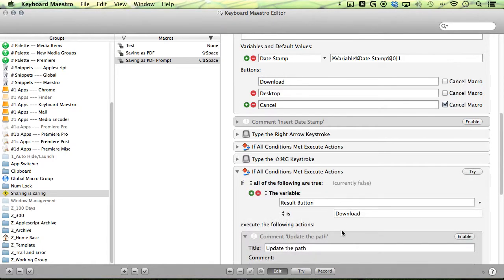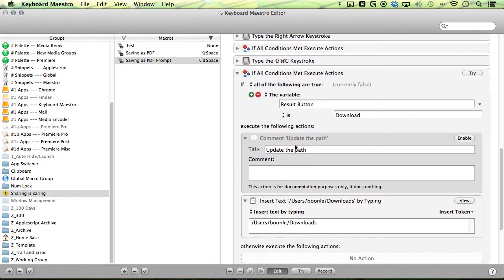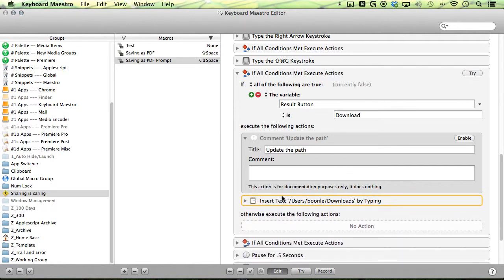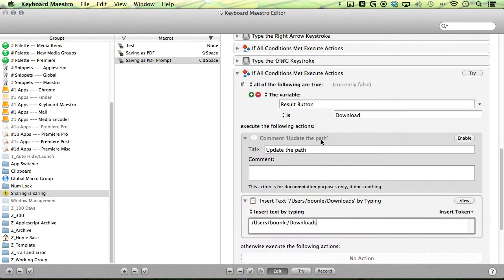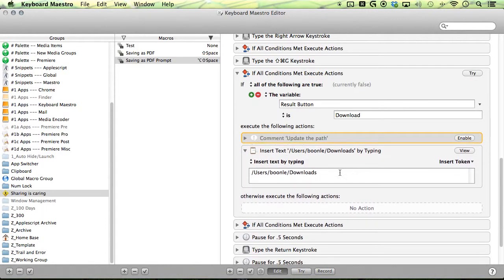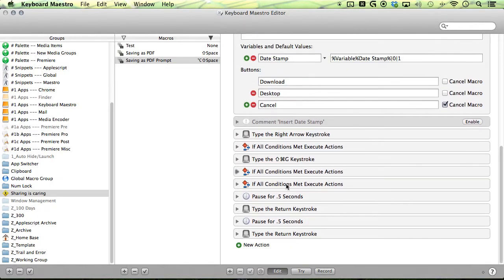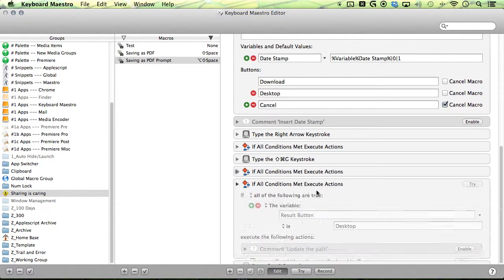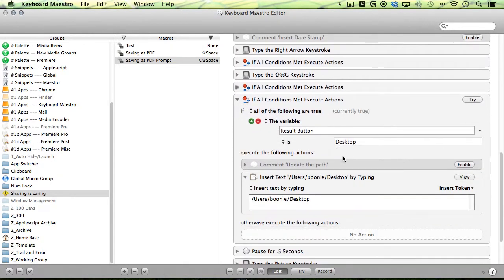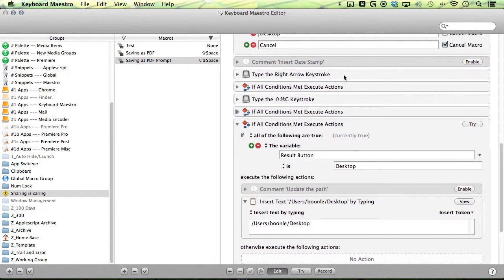So if it's download, it will paste or insert this text in by typing, and make sure you update this little path here if you want to include this in your macro.